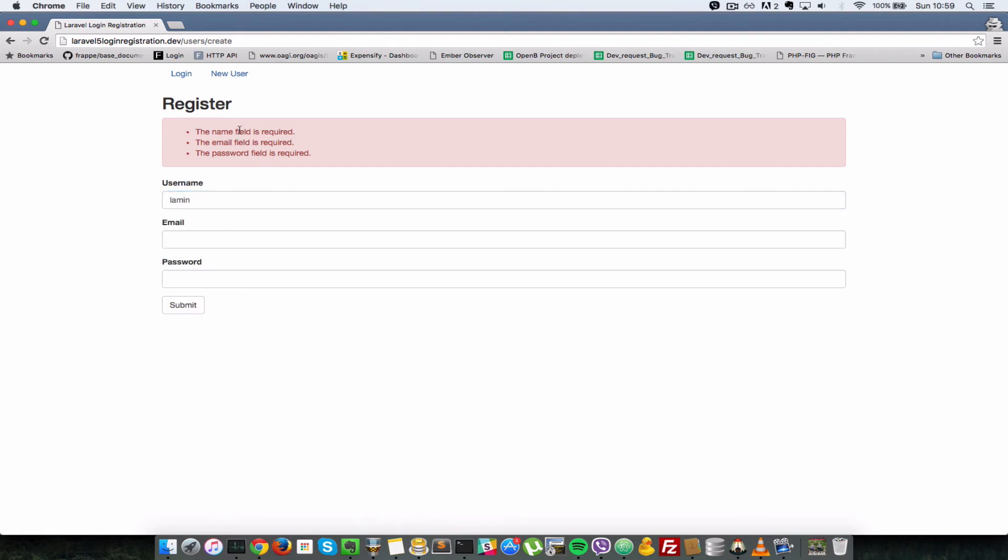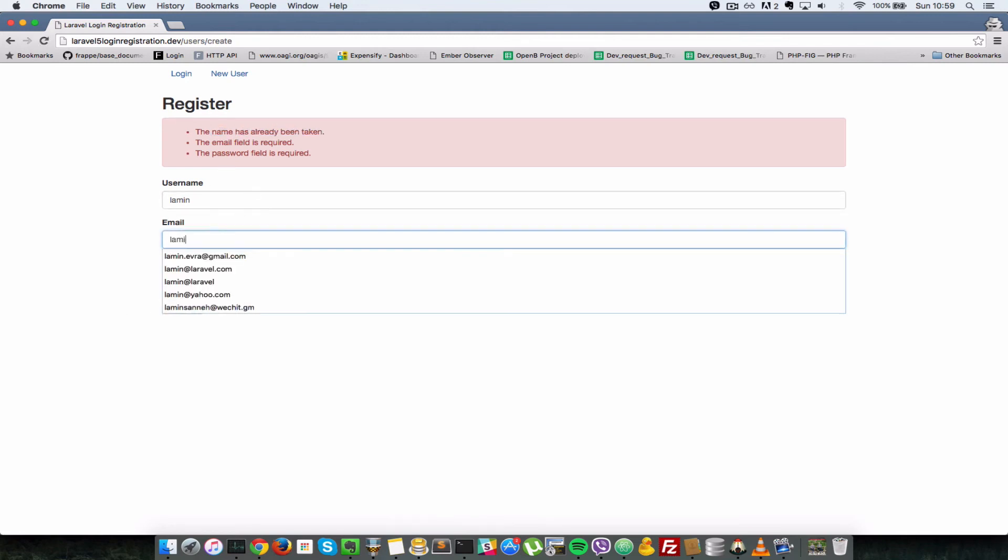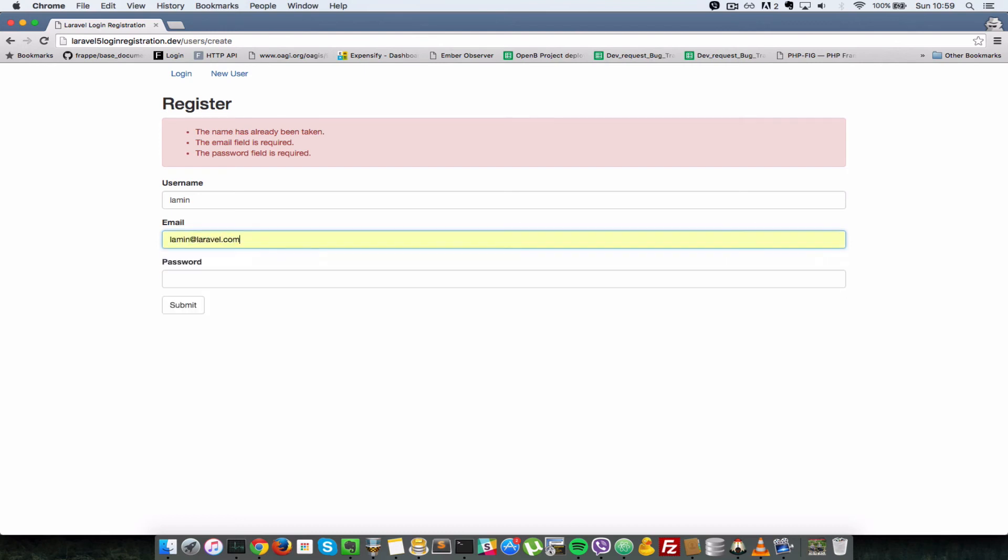I'll submit that and we should see a different error for the name field here. So submit, it says the name has already been taken. So I'll just do lamin at laravel.com. It should tell us that the email is also taken. So the email has already been taken. And yeah, so it means that the validation rules are working.